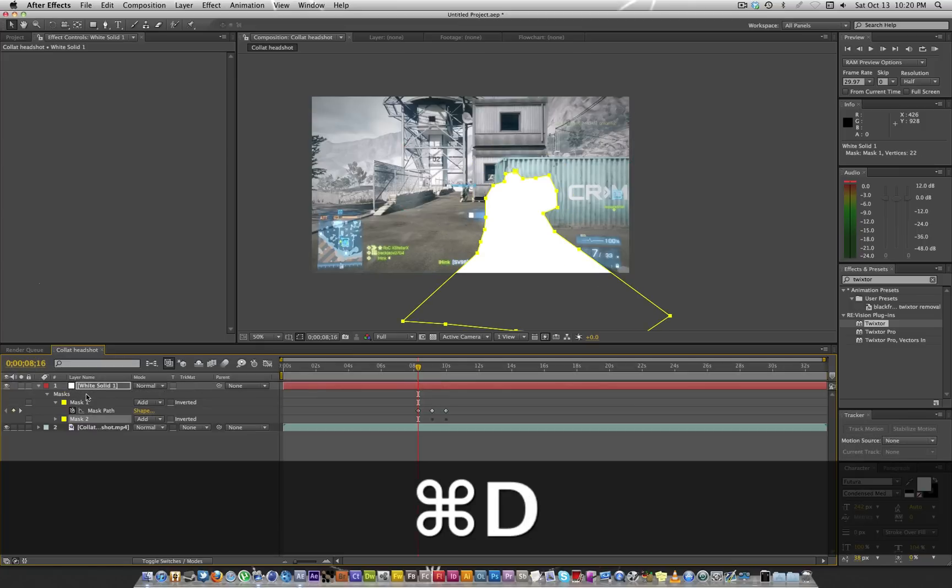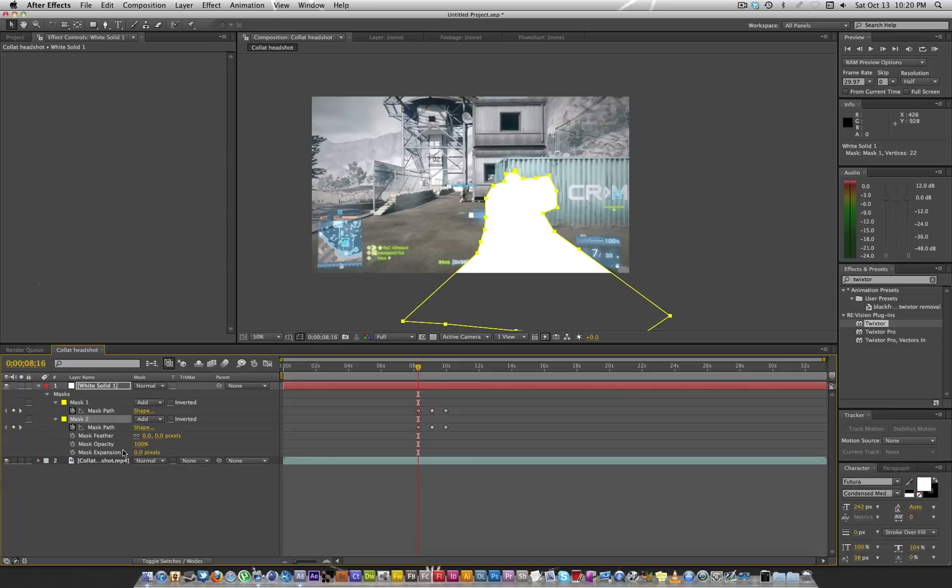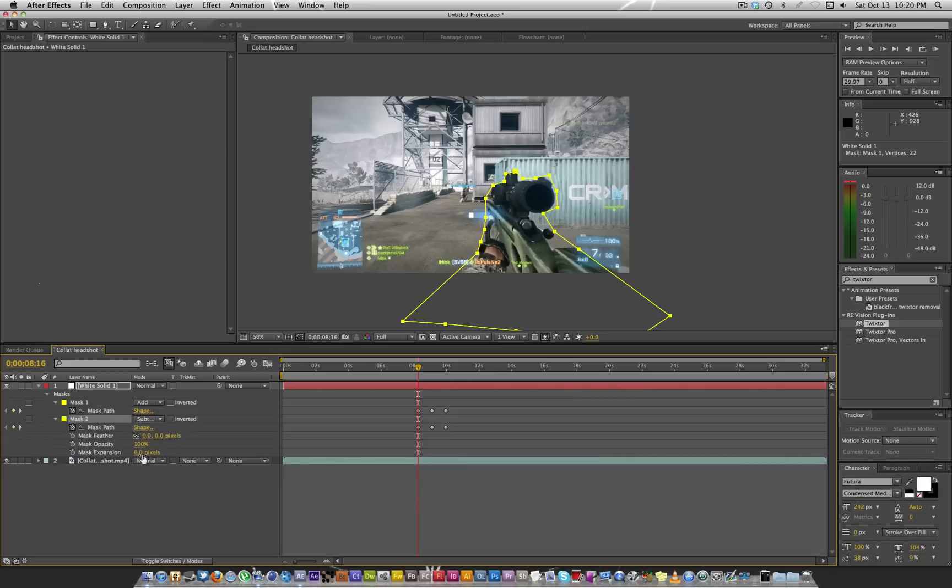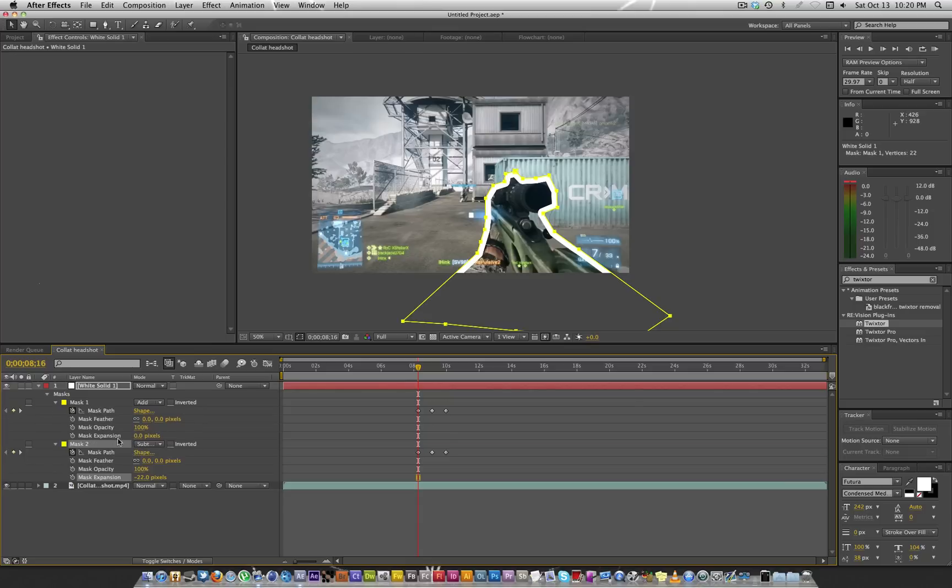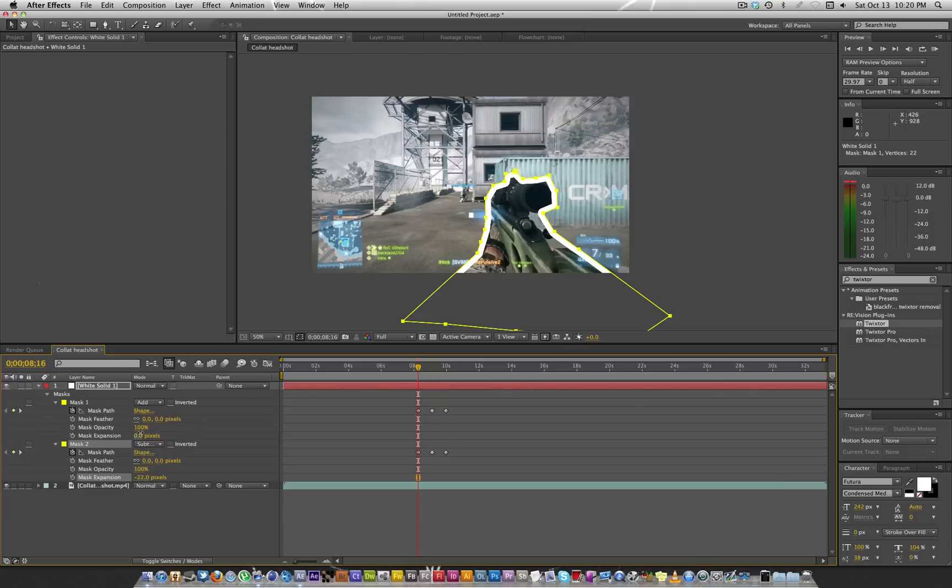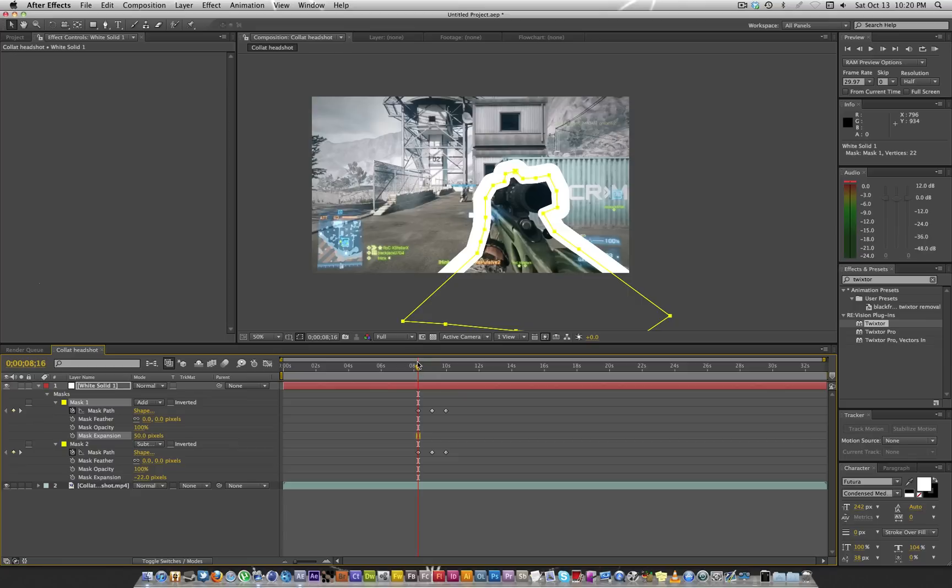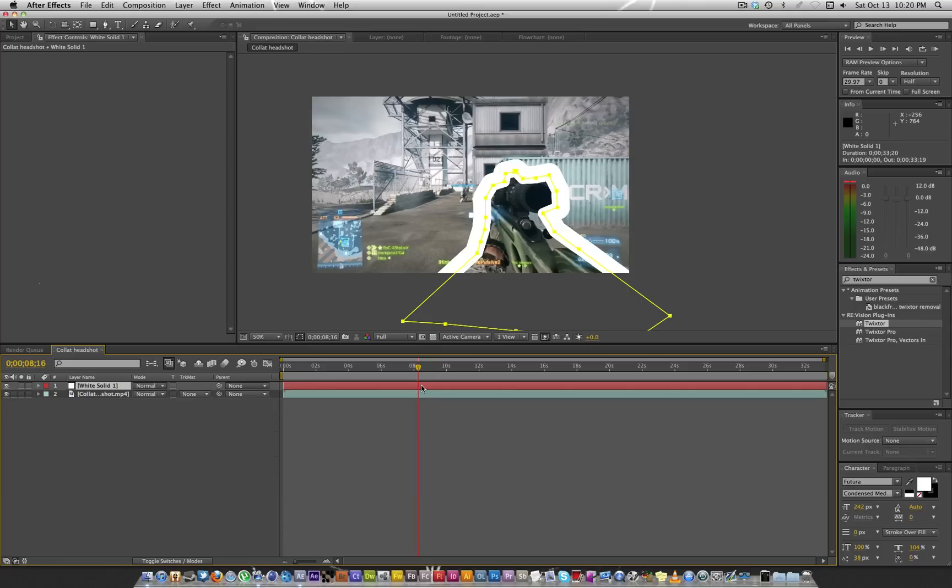What we're going to do now, for real though, is we're going to duplicate this mask, drop this down, change this to subtract, and bring the mask expansion in. And let's go ahead and bring the mask expansion out on this one and thicken it up a little more outside.